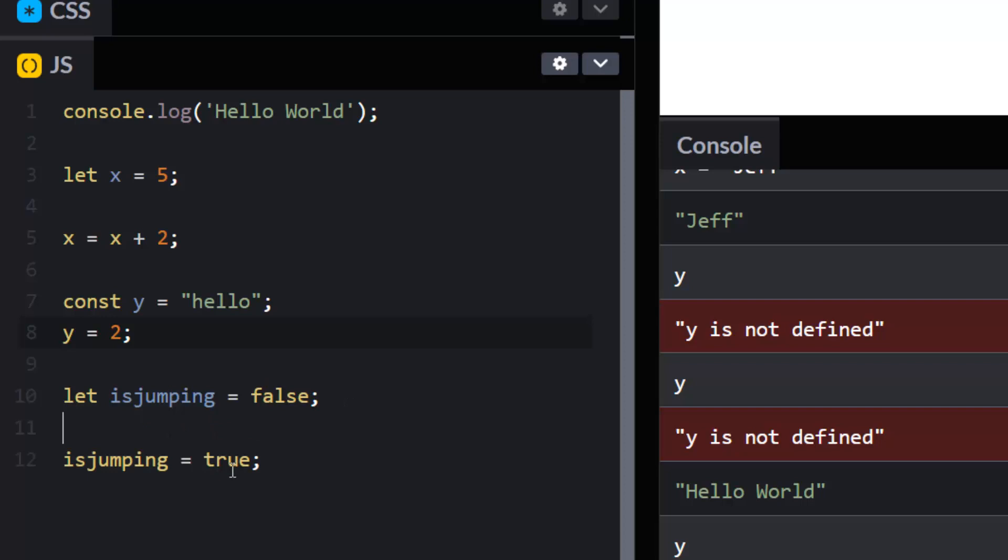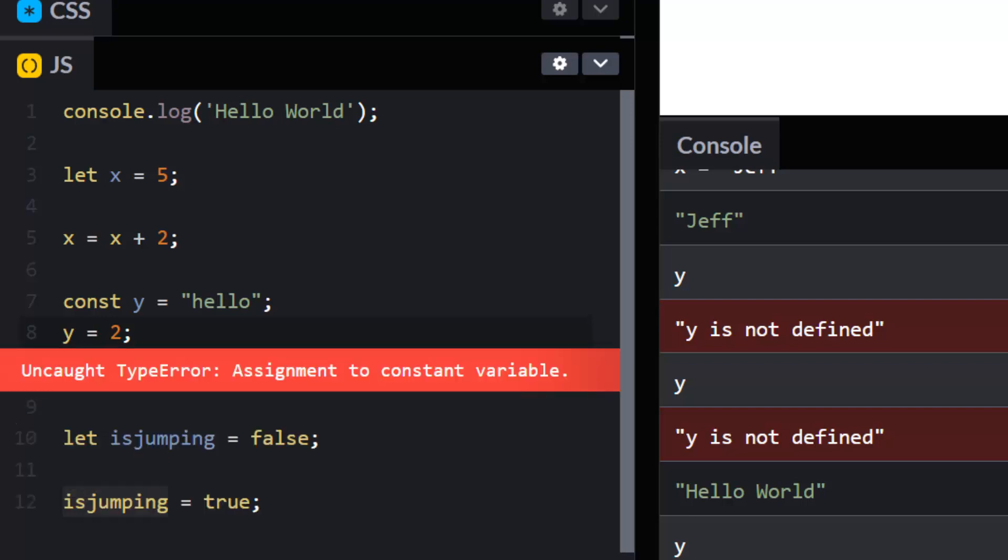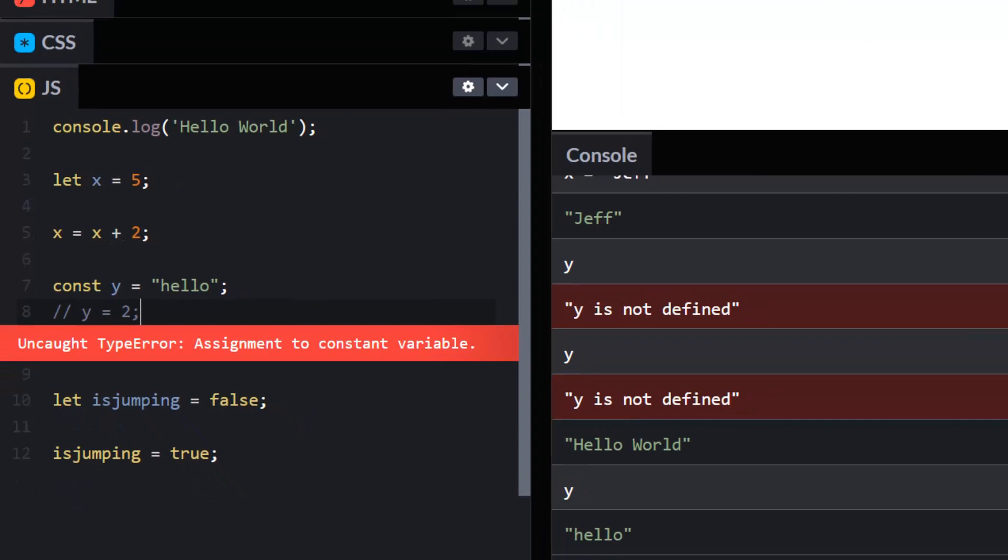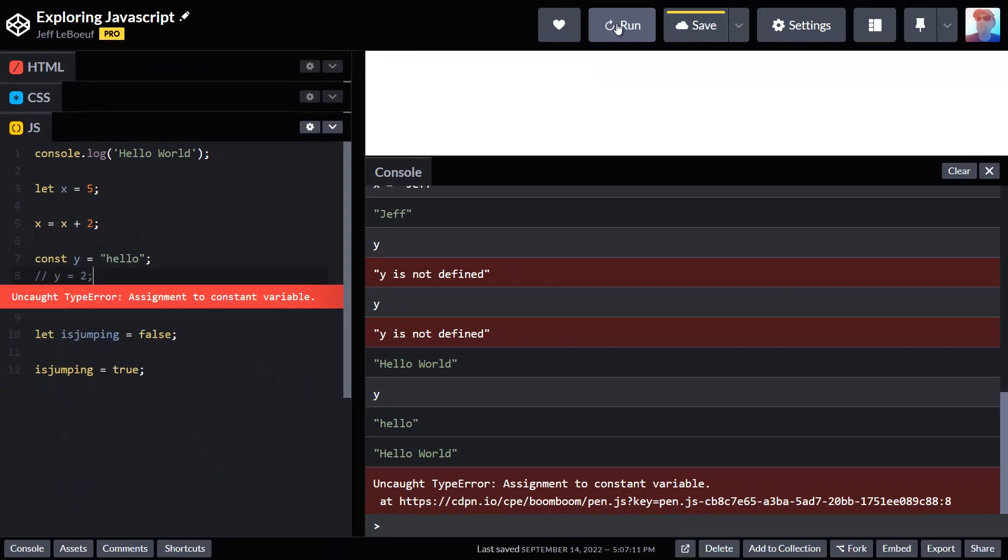Here I don't have a function, I don't have any elaborate code. I just created a variable called isJumping, set it to false, and then I said okay, let's change isJumping to true. I have an error here because of this. What I'm going to do is put two slashes in front of line eight and convert it to a comment. So what this does is it will allow the computer to ignore this line of text here.